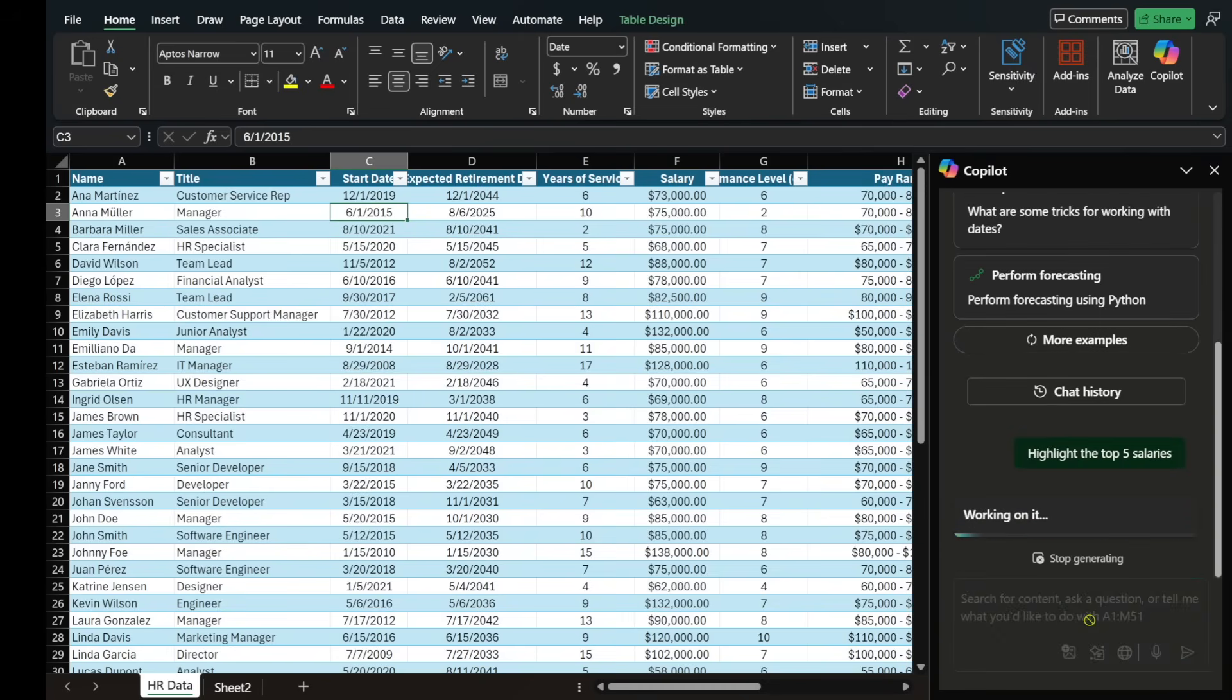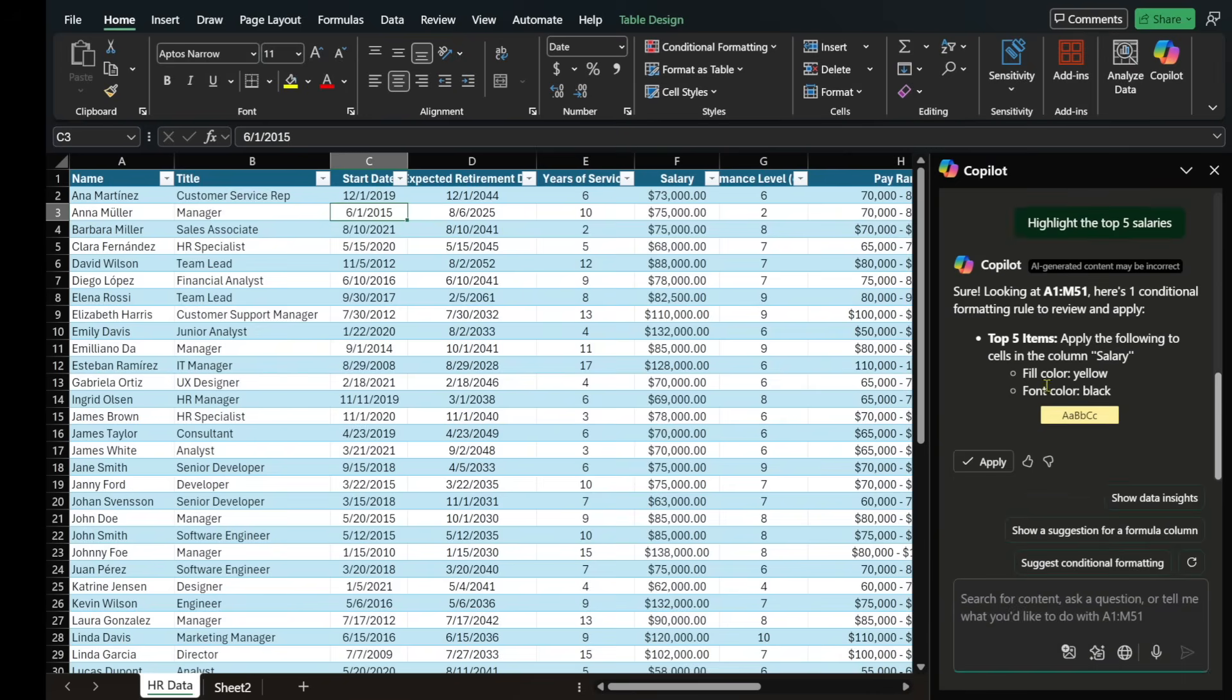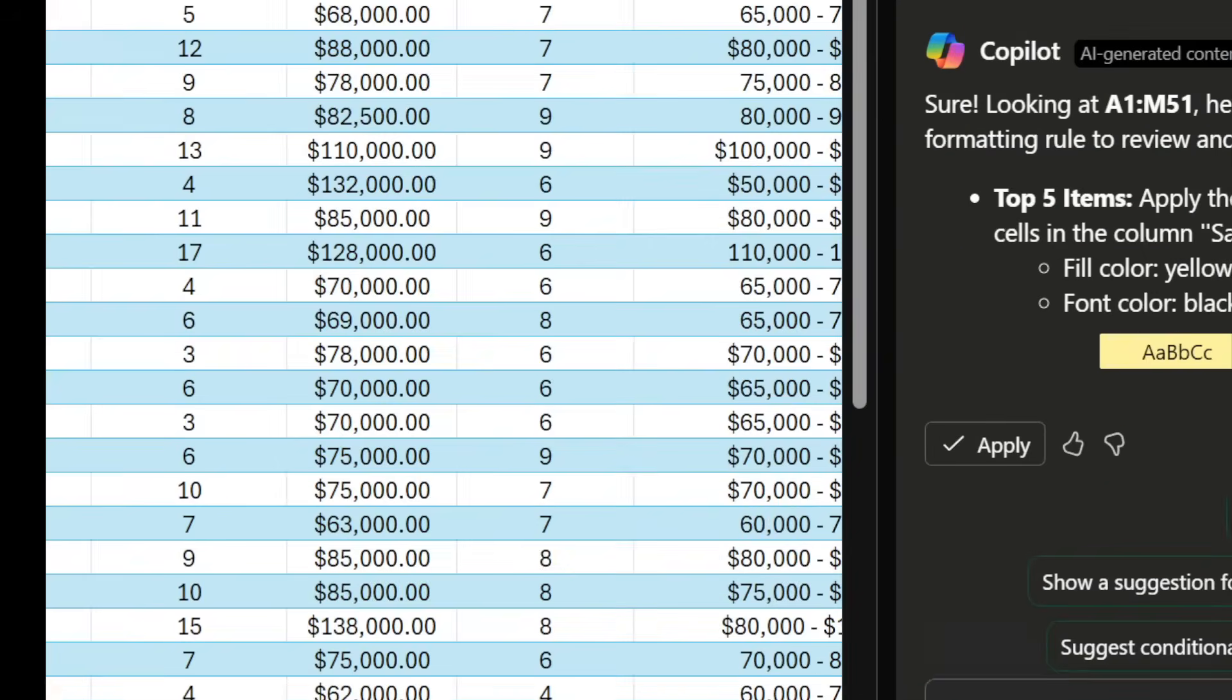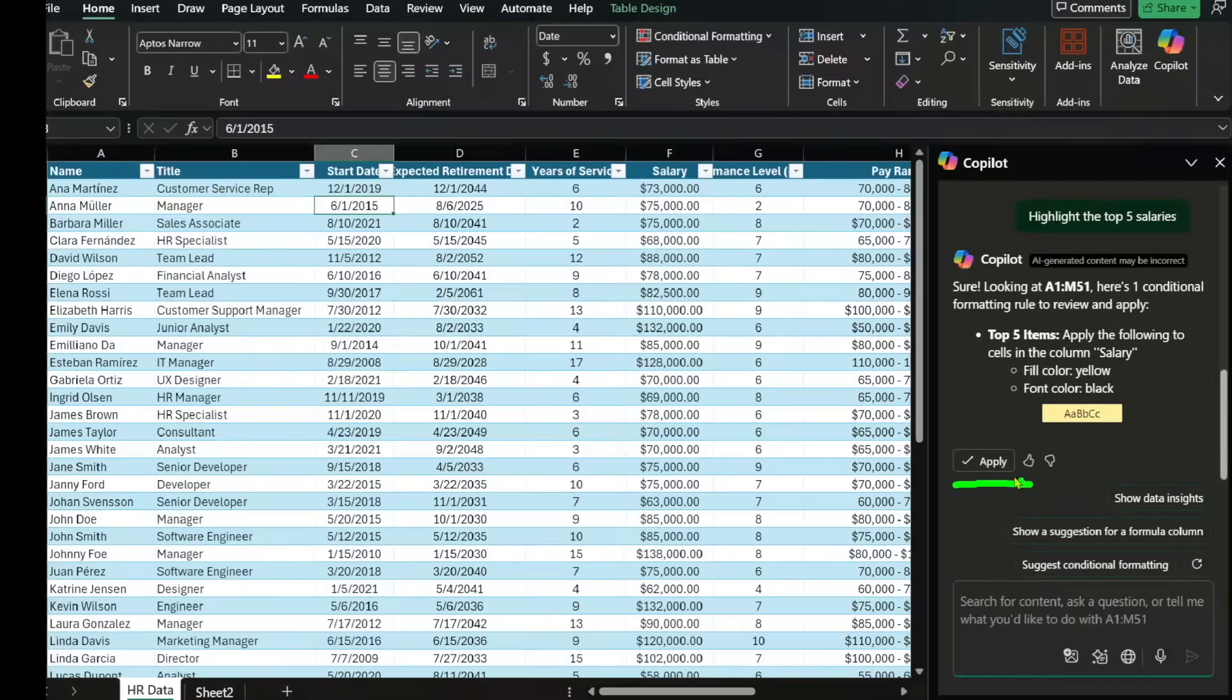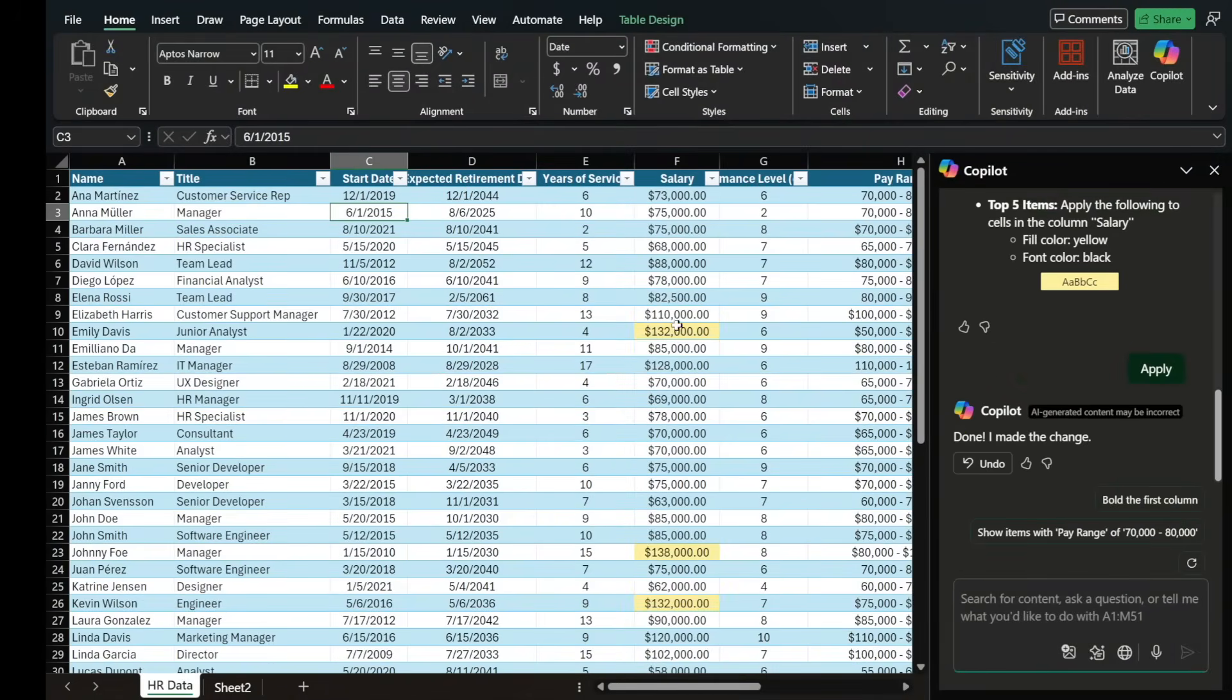Copilot is going to understand the fact that I'm referring to the salary column. It's going to look at the top five, analyze it, and then highlight it for us. It's going to say that I'm going to be using yellow and black for the background and the font. If this looks good, then I simply select apply, and it's going to go ahead and execute that for me.